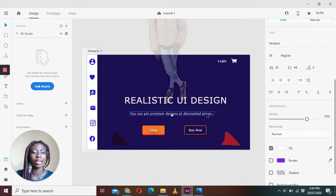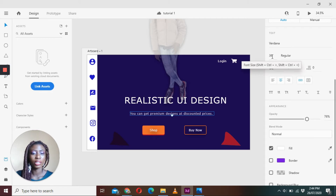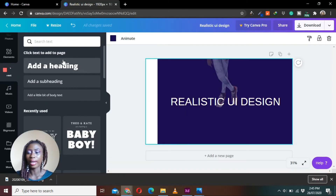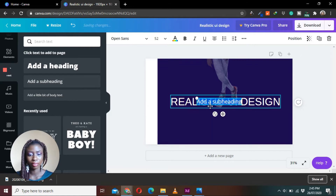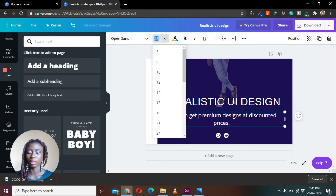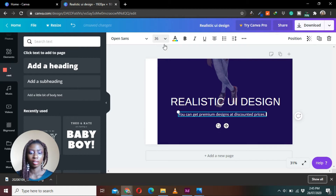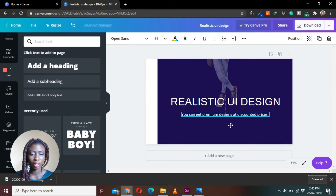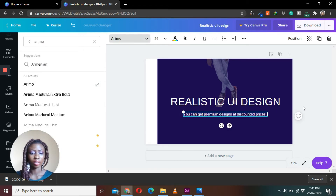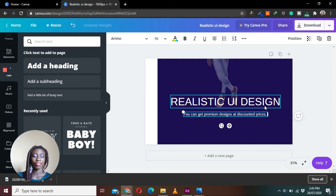The next text element uses the same font but with a font size of 36. Go back to Canva, create another text element, place it in the right position, adjust the font size to 36, and make sure everything fits correctly.